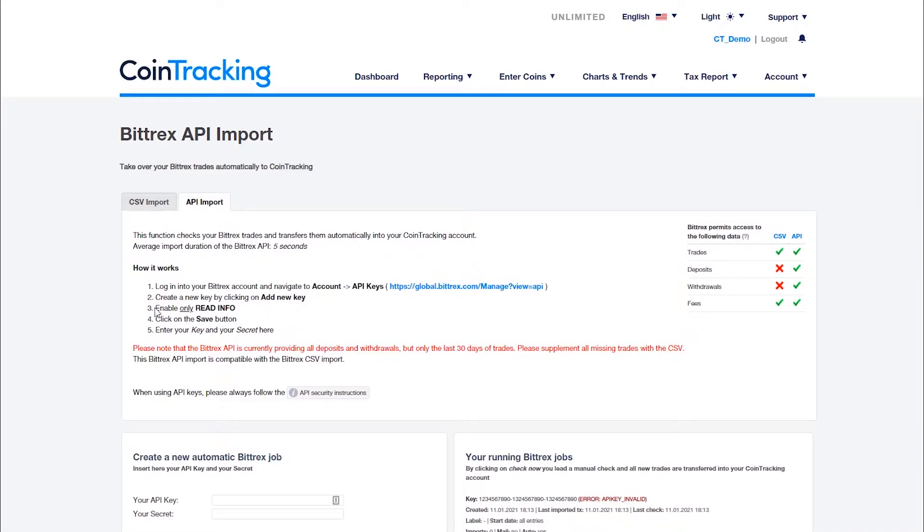Some APIs can be very slow and take several minutes to import your data, depending on the number of your transactions.